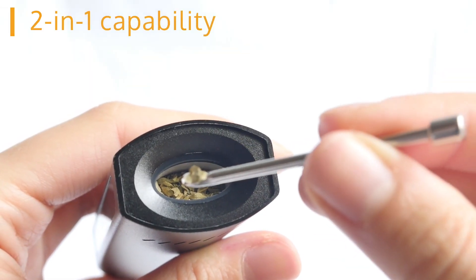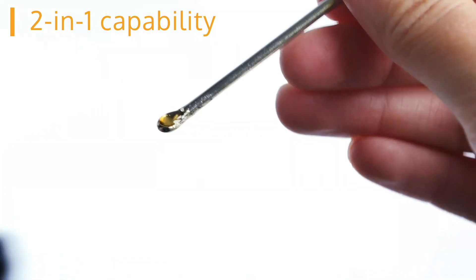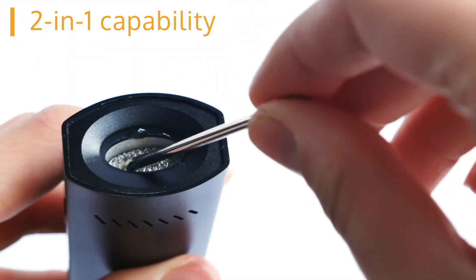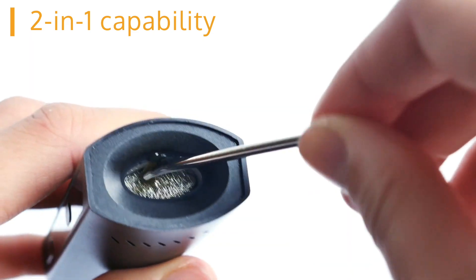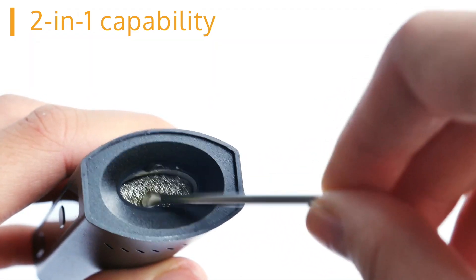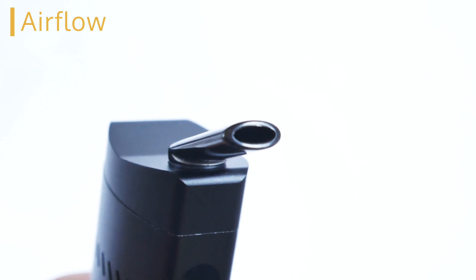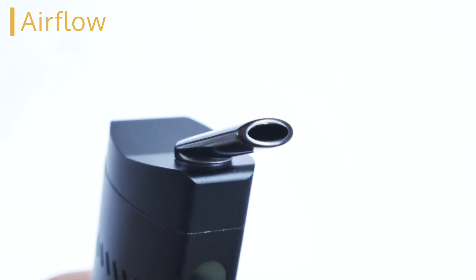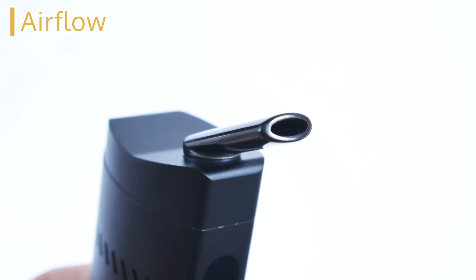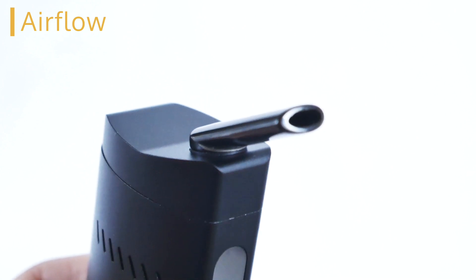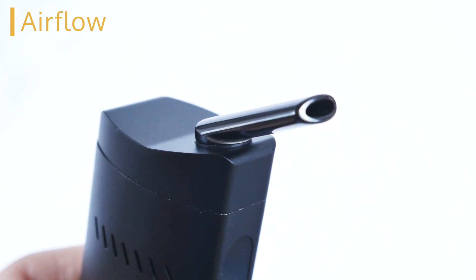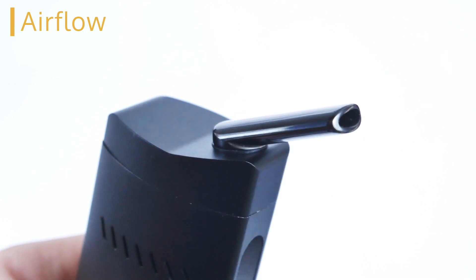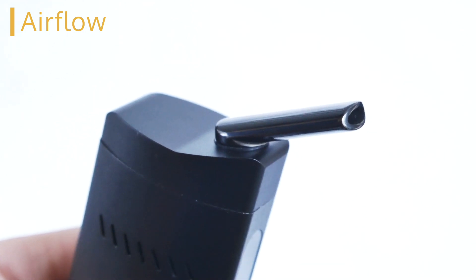Fourthly is the two-in-one capability of using the device with both dry herbs and concentrates. A great option for those who want to avoid buying and carrying two devices. Finally is the Nectar Platinum's airflow. We've increased the size of the mouthpiece and the airflow sits on the side of the unit which has allowed us to increase the airflow from 7.6 to 21.4 millicubic feet per minute.